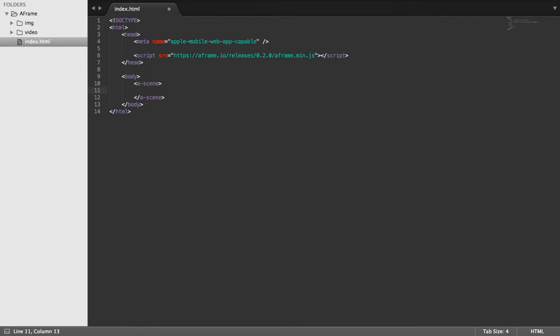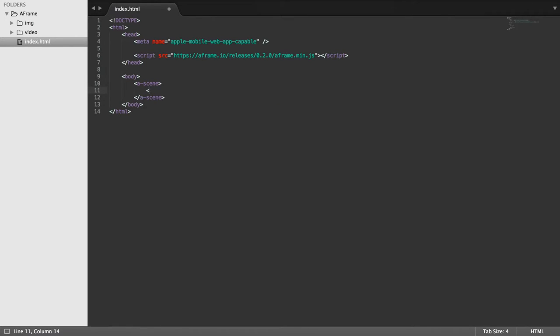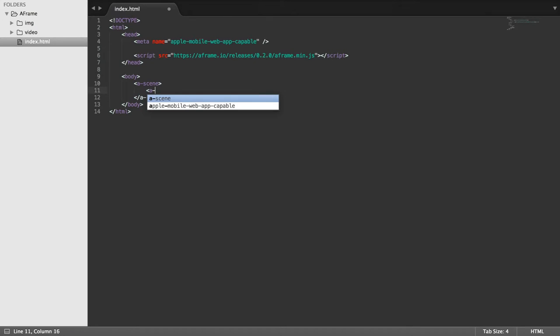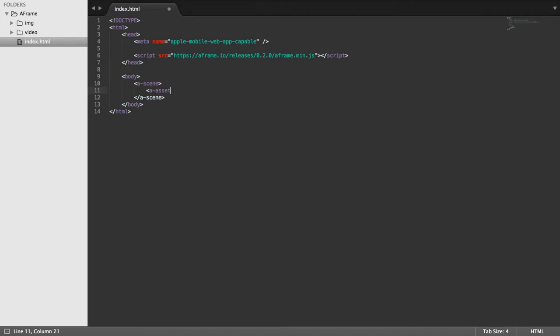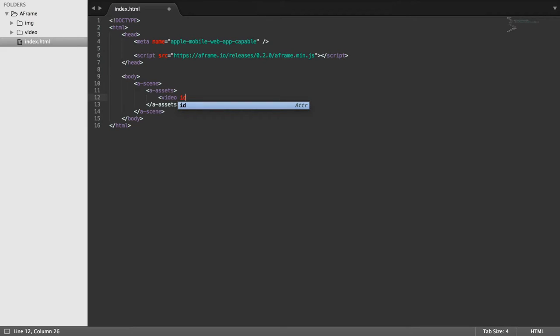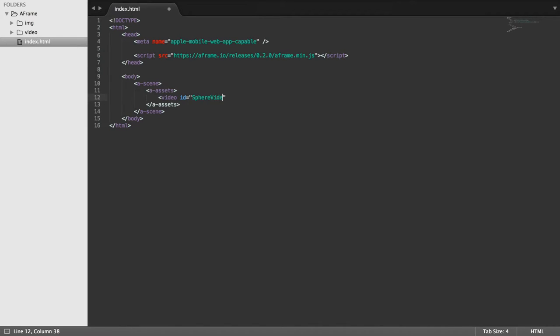So within the scene we want an assets element and within here we're going to be loading our assets, which is just one asset, which is video id equals, I'm going to call it sphere video. So this is what we're going to be using to refer to it.